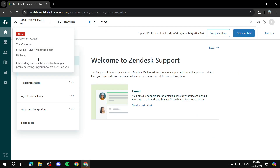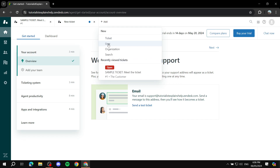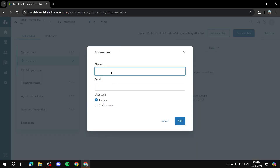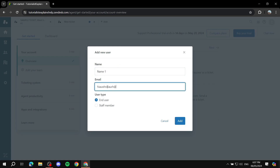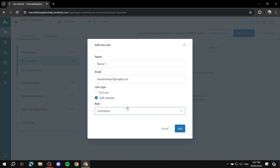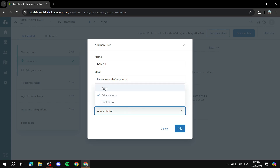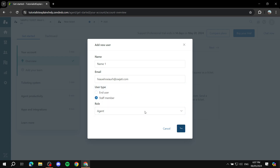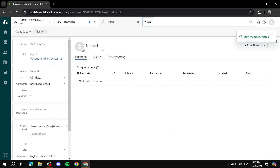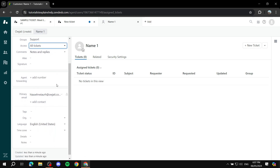To add staff members, go back to the home page, click Add, go to Users, and set up their name and email. You can set them as a staff member and get more settings — you can select whether they are an agent, admin, or contributor. Then you can add them and manage all their information and specific access settings in this panel.